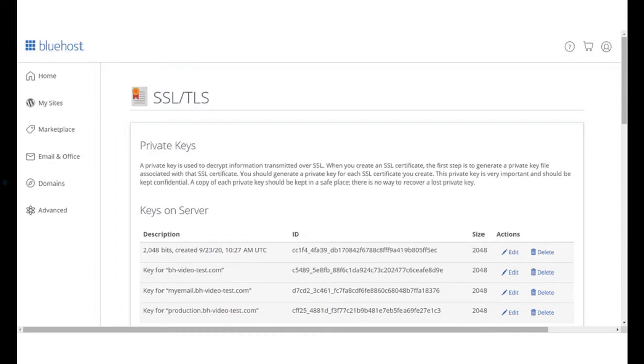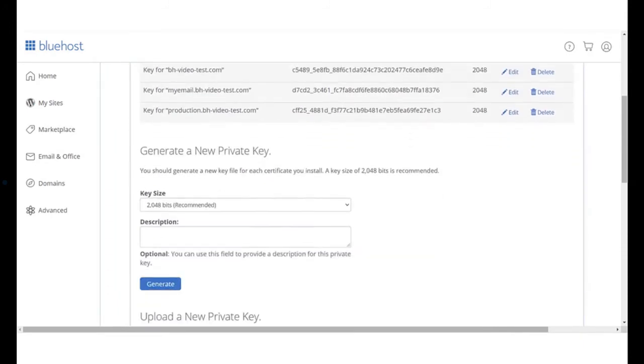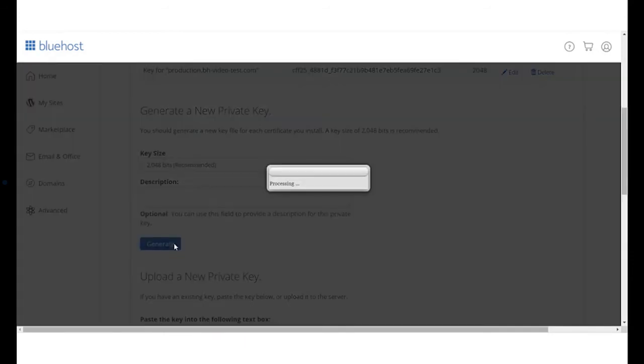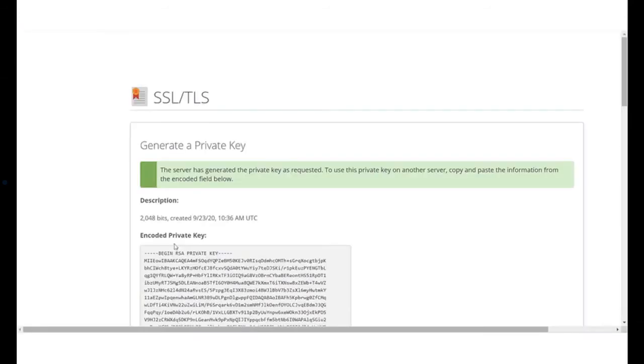Here, under the generate a new key section, select key size 2048 or 1024 and then click on the generate button. Your private key will be displayed.